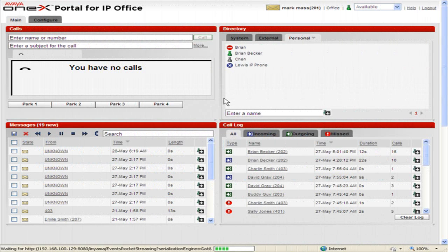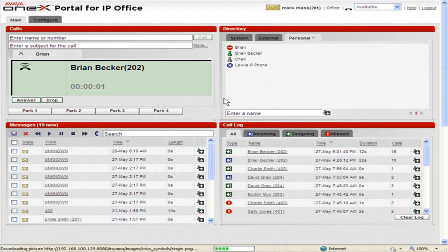When an incoming call is received, OneX Portal displays its details in the call's gadget and shows a ringing handset icon. To answer the call, click Answer.